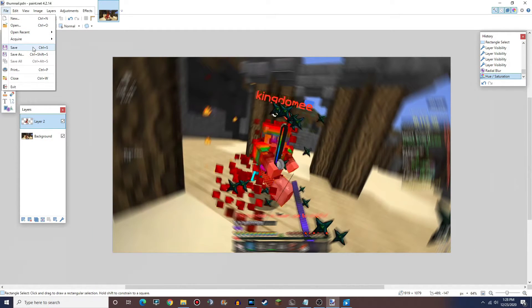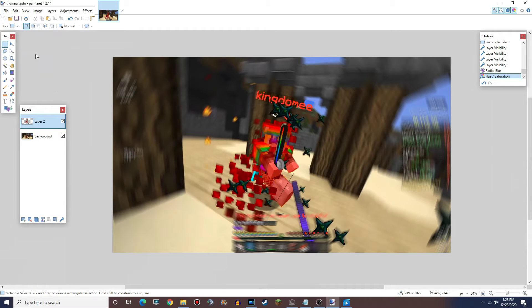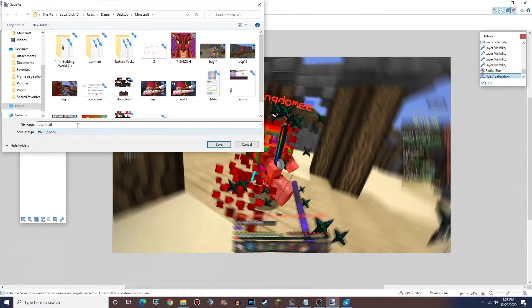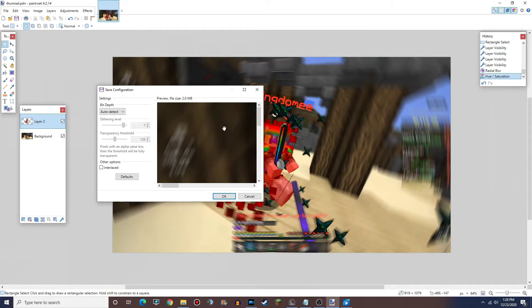The last step is to save as. You're going to want to change this to PNG and then just save away.